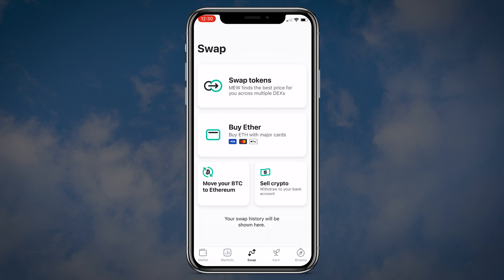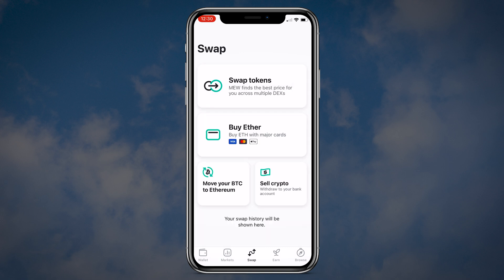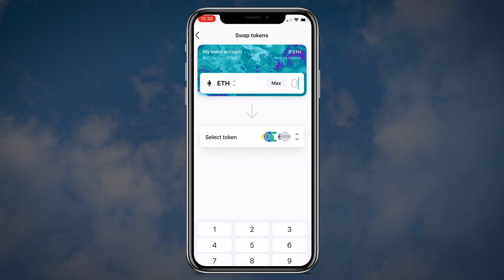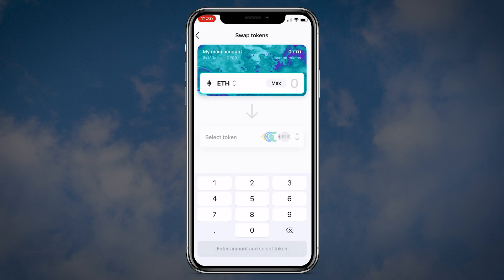The next in the main menu is the Swap tab. Here you can swap your coins, buy Ether, buy Bitcoin or sell crypto. Pretty simple.